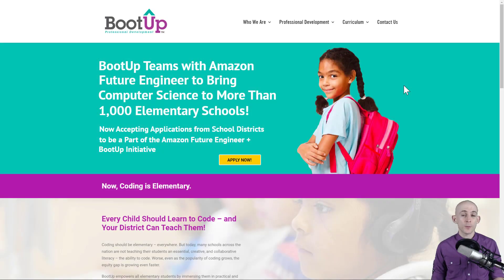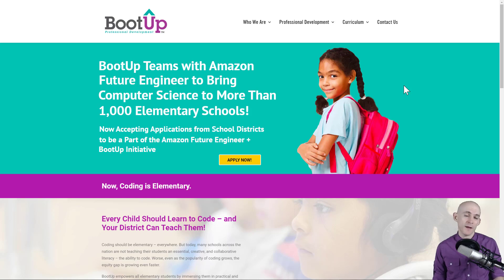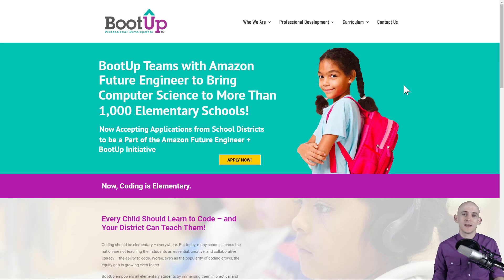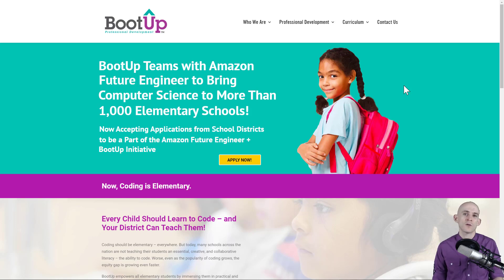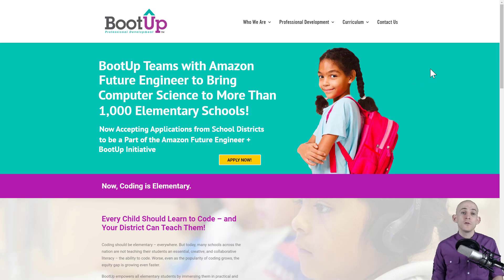Hey everyone, Jared O'Leary here with Boot Up Professional Development. With what's going on in the world right now with COVID-19 and many kids staying at home, parents and teachers are trying to figure out how to teach kids at home — or potentially teach kids online if you're an educator. I wanted to share some free resources you can use if you have an internet-connected device. By the way, if you do not have internet, many internet service providers are providing free or reduced-cost internet to help kids continue learning at home.